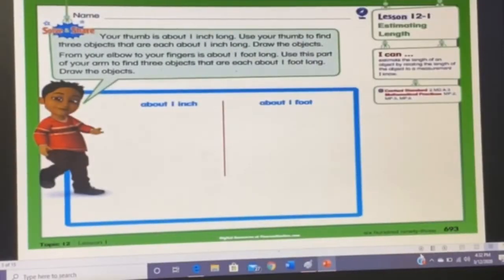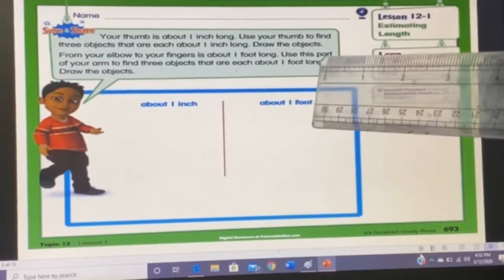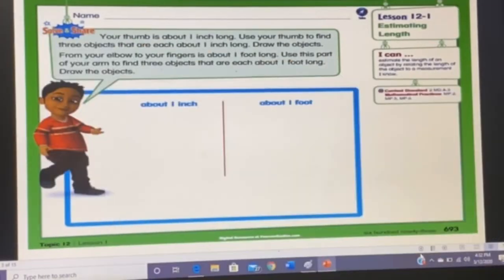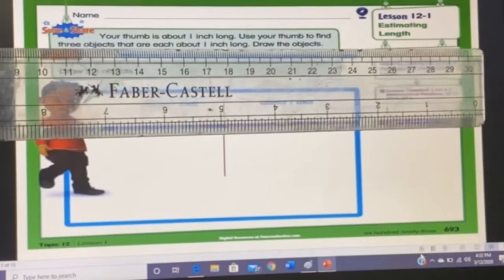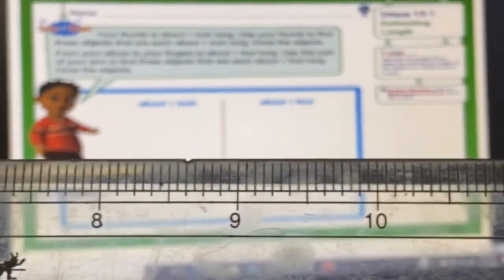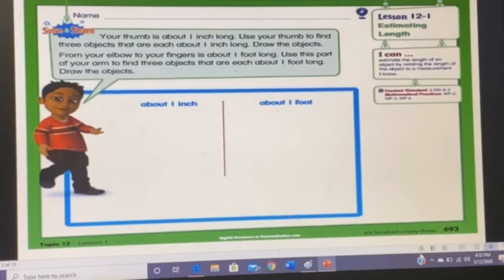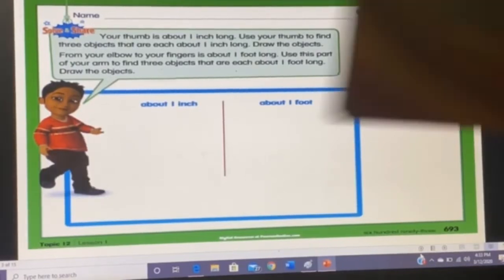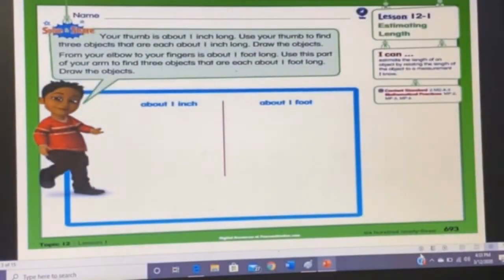You have to draw three things in this part that are about one inch long, so look around and search for things equal to about one inch and draw them. Likewise, you have to draw things that are about one foot long in this column. One foot is equal to 12 inches — this ruler starts from zero and has 12 inches, so this is one foot. Look around and find two things equal to one foot, for example, a book is approximately one foot long.